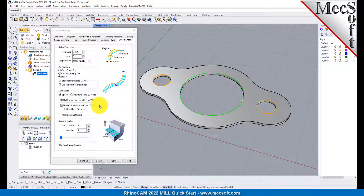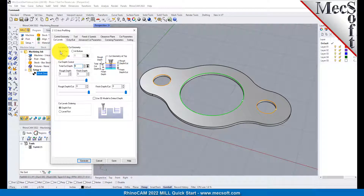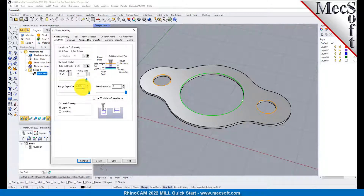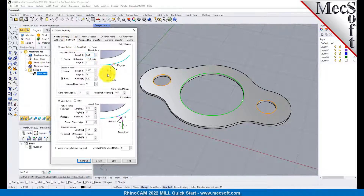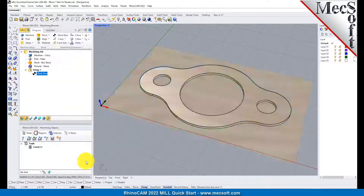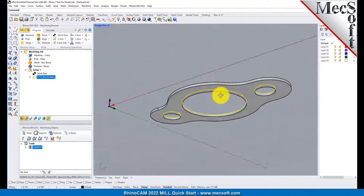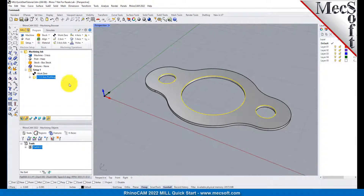Now select the Cut Levels tab and set Location of Cut Geometry to At Top. Enter 0.125 for the Total Cut Depth. The Cut Depth is always set as an Absolute Value. This automatically sets the Rough Depth and Rough Depth Per Cut to 0.125. Next, we select the Entry-Exit tab. Entry-Exit parameters control how the cutter will engage material as it begins cutting and how it leaves the material as it completes cutting. Set Entry and Exit motions to None. Now pick Generate. The 2.5-axis profile toolpath is generated, and the operation is listed under Setup 1 in the Machining Browser. The toolpath is also displayed in the Graphics screen.